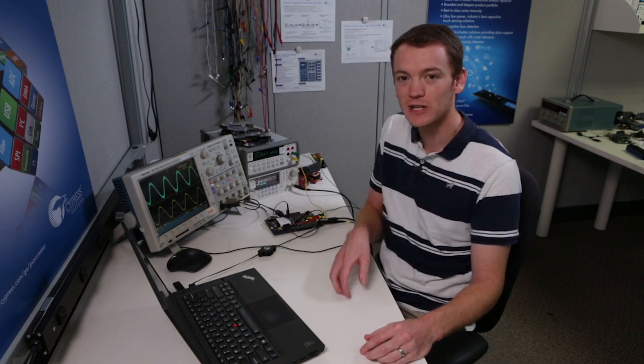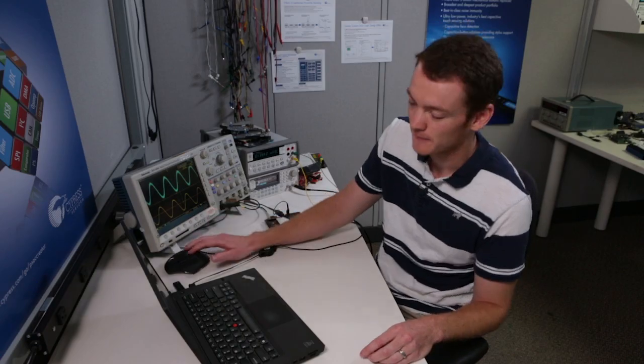I'm also going to be using one of the example projects that are found inside of PSOC Creator. We're going to be modifying that example project so that it doesn't have to use the CPU. So let's get started.